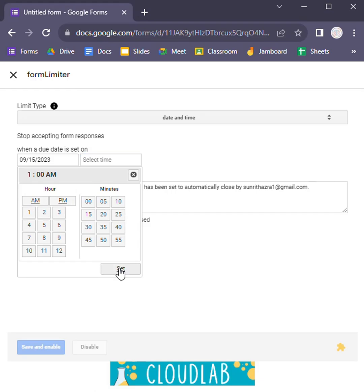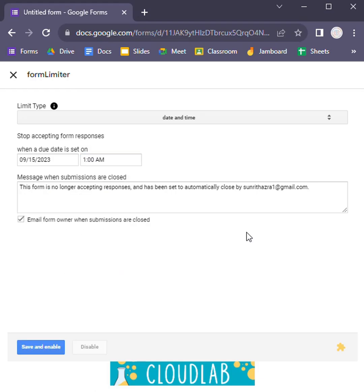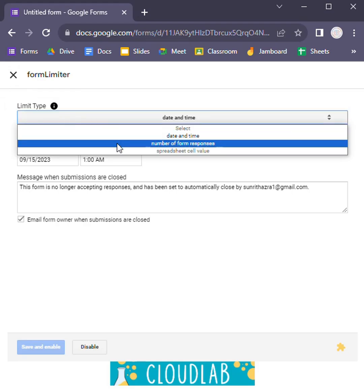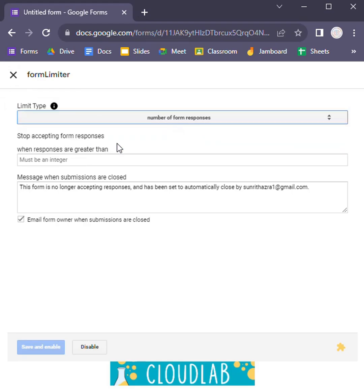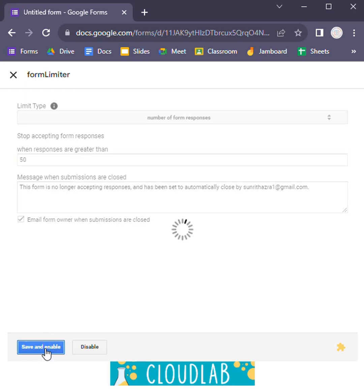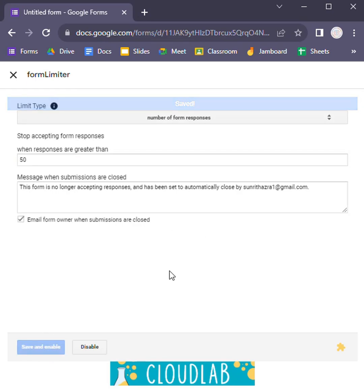Now let's limit the number of responses. Let's name my integer here. I'm giving 50 responses and I'm saving and enabling. So I've shown you how to use the form limiter add-on.